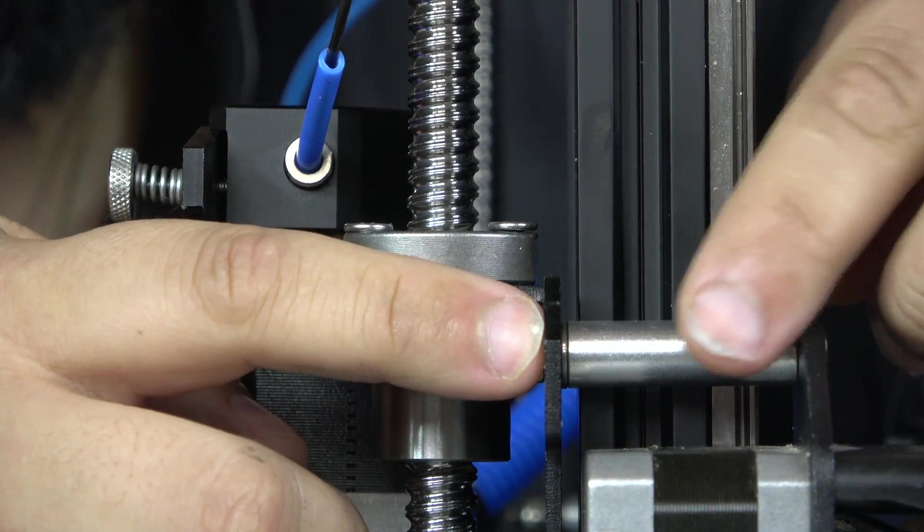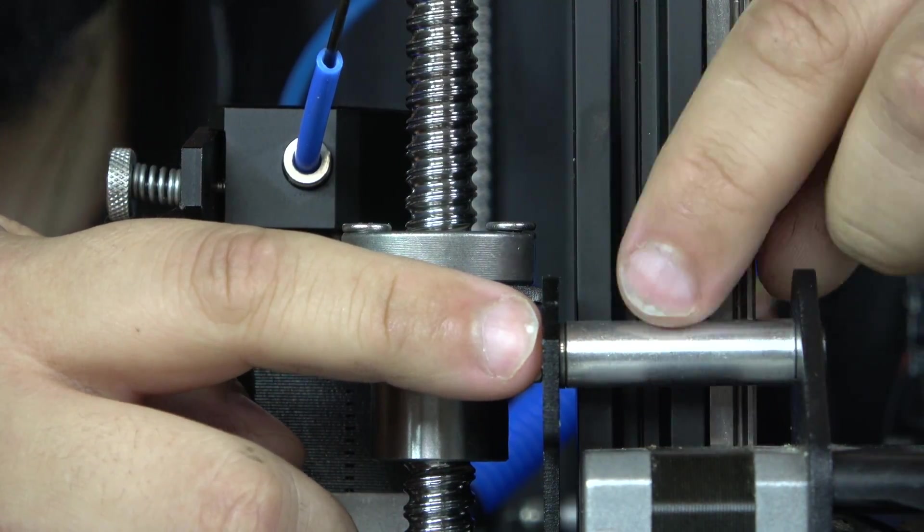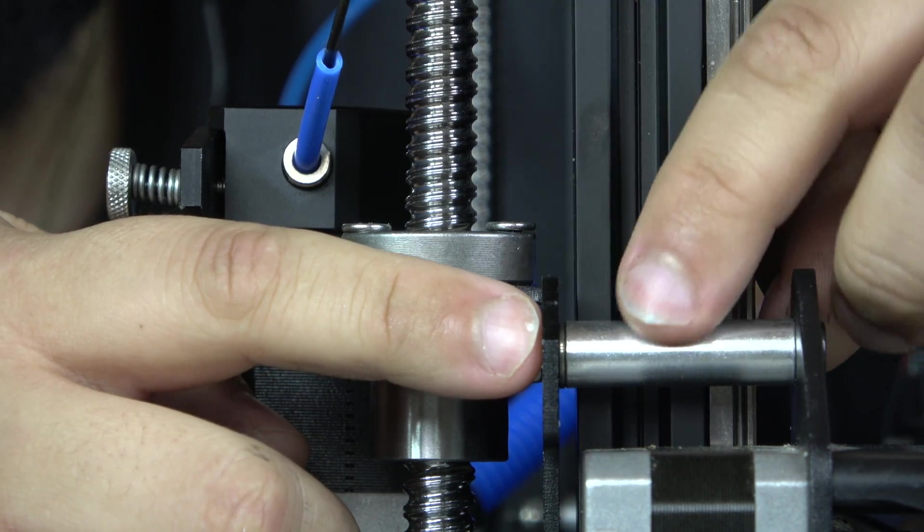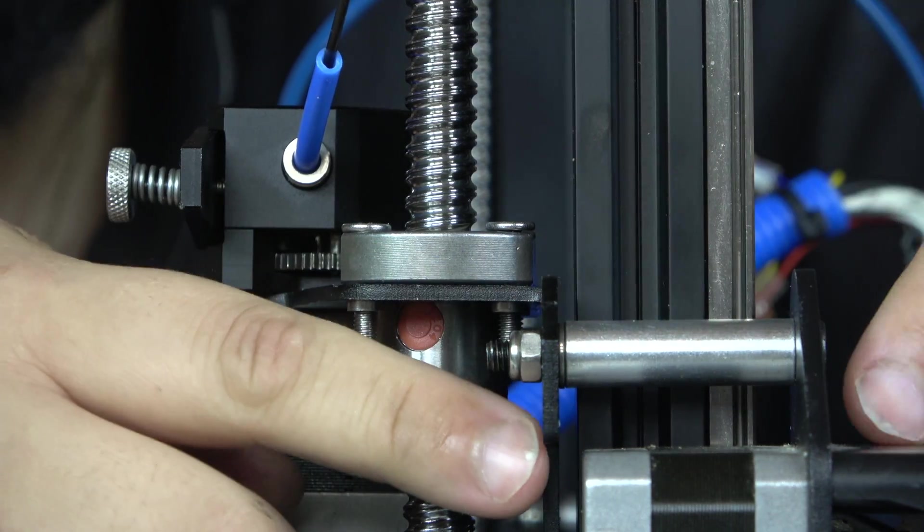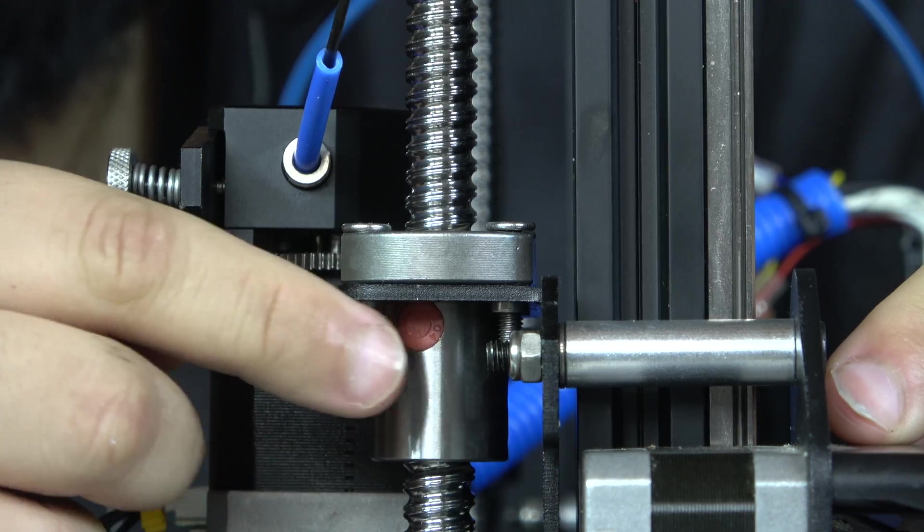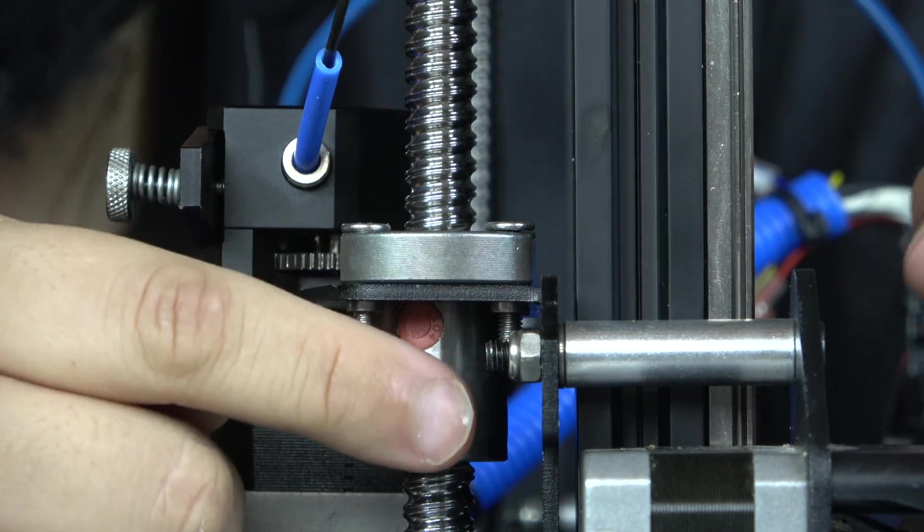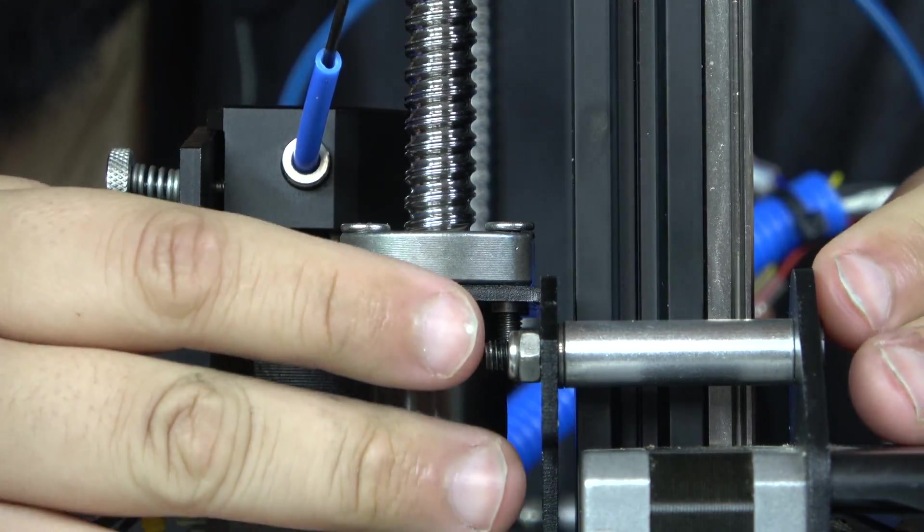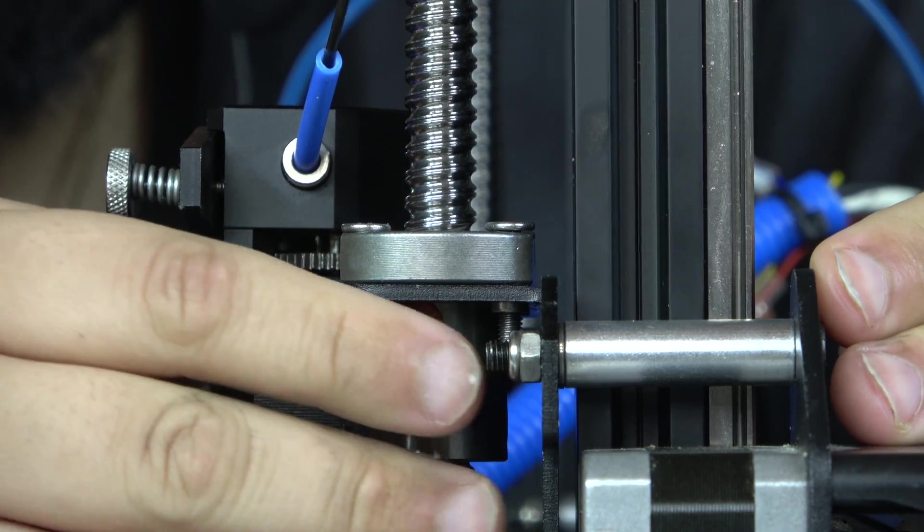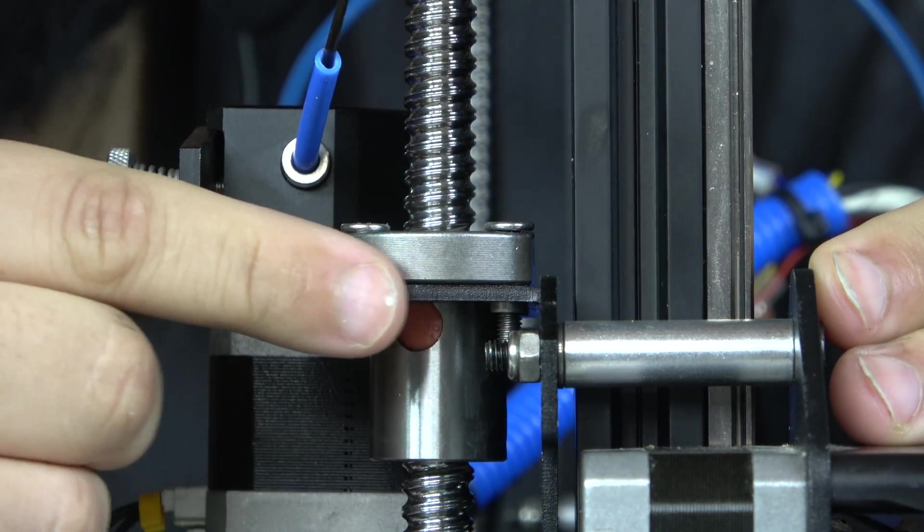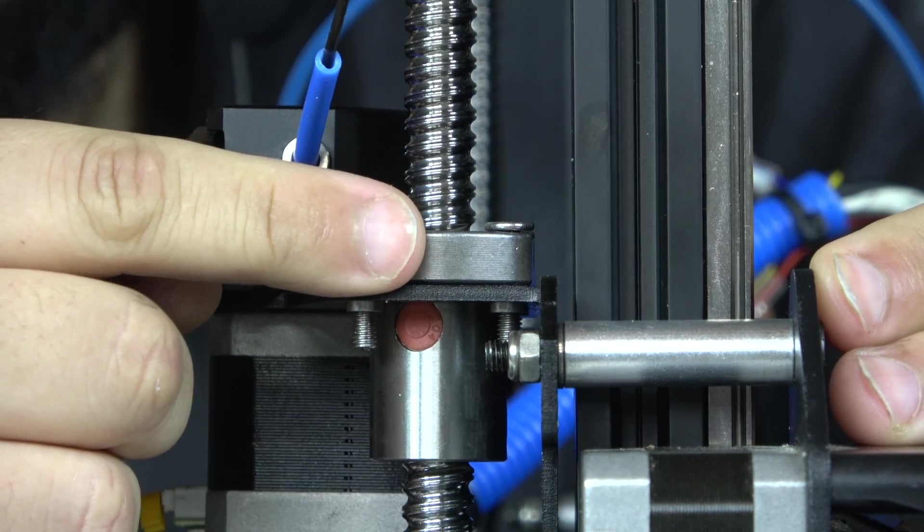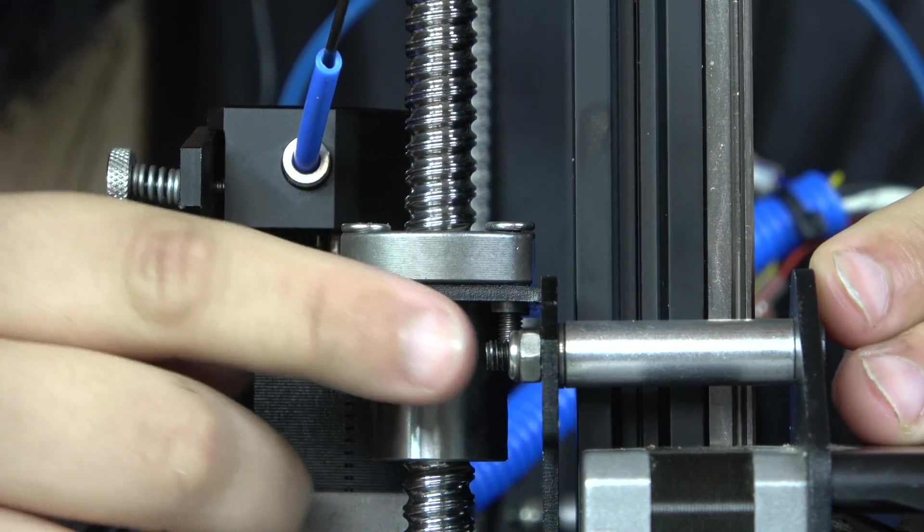Traditionally, this is where your V-slot roller would be, but if you're running linear rails like I am, you just have a spacer. Notice that this spacer connects the front and the back of the X-axis gantry. Also, notice that this X-axis gantry connects to the lead screw. Here's the thing.